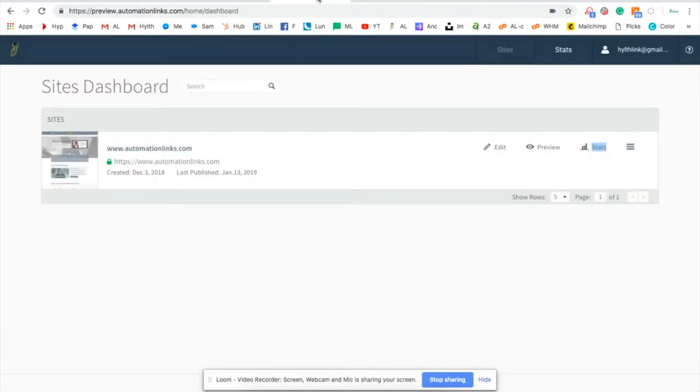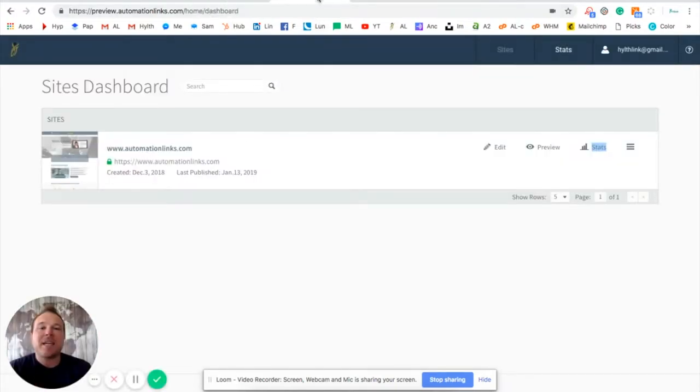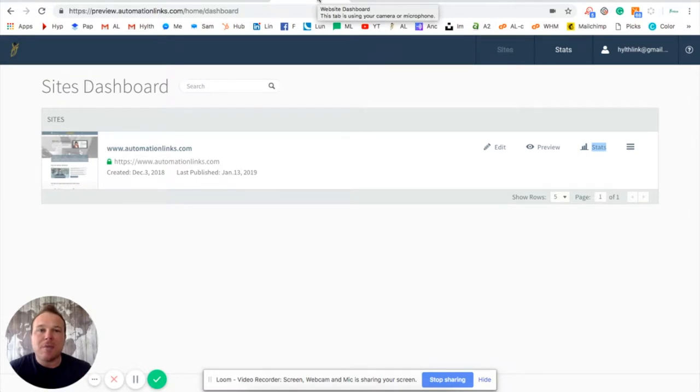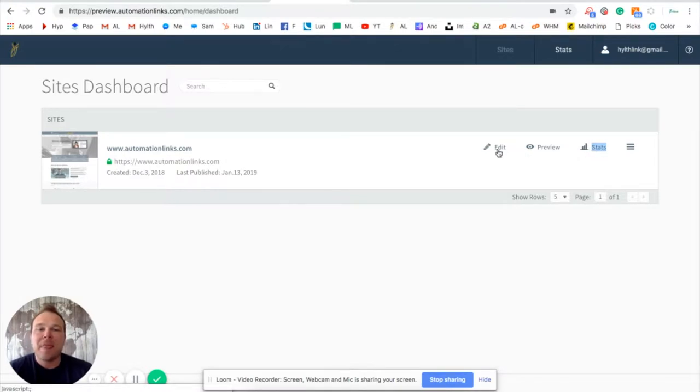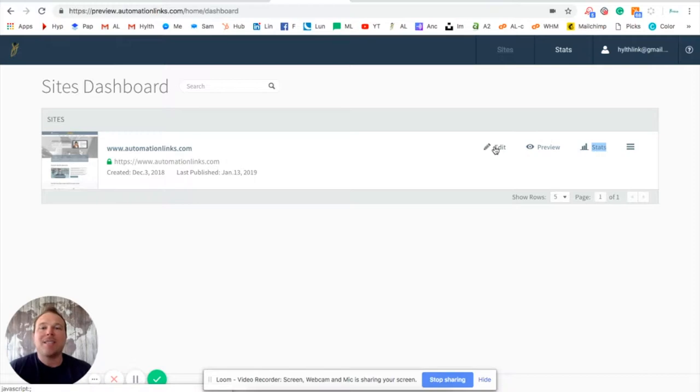Next, you're going to hit the website dashboard. Very simple dashboard. Easy to understand. You can edit your site, preview site, or see the stats. Super simple. Let's just say we're going to edit. Let's start editing now. And I'm going to show you how easy it is.